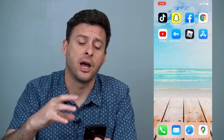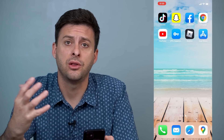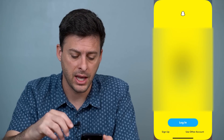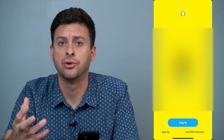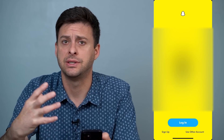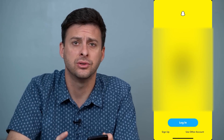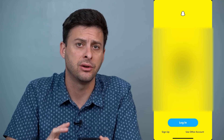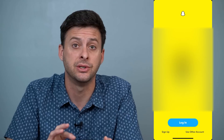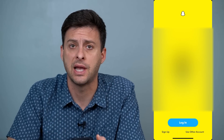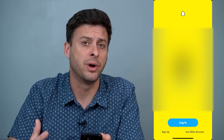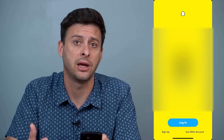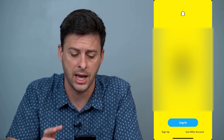Hey guys, Trevor here and in this video I'm going to help you fix the Snapchat login error. If you open up Snapchat and go to log into your account and it gives you some kind of error, there are a lot of different reasons why you might not be able to log in. I'll walk you through a bunch of different things that will help you get Snapchat working again and be able to log into the app.